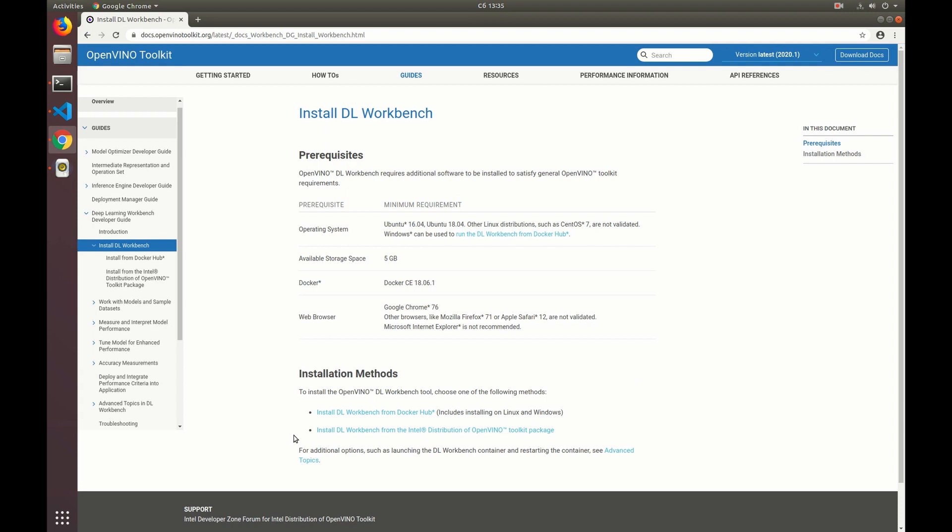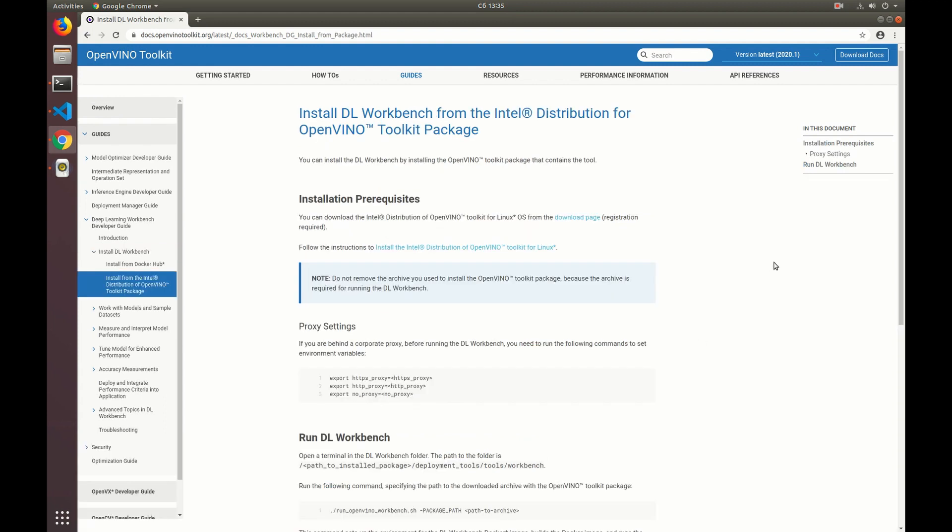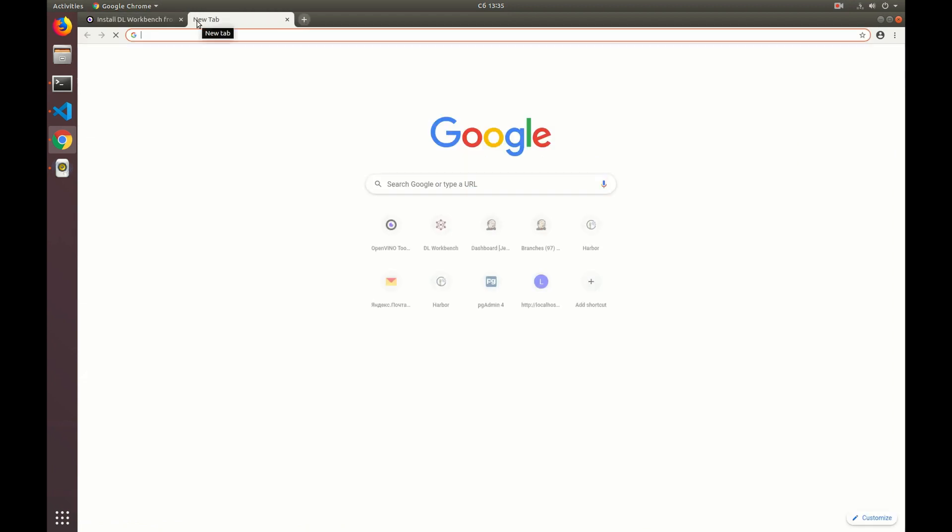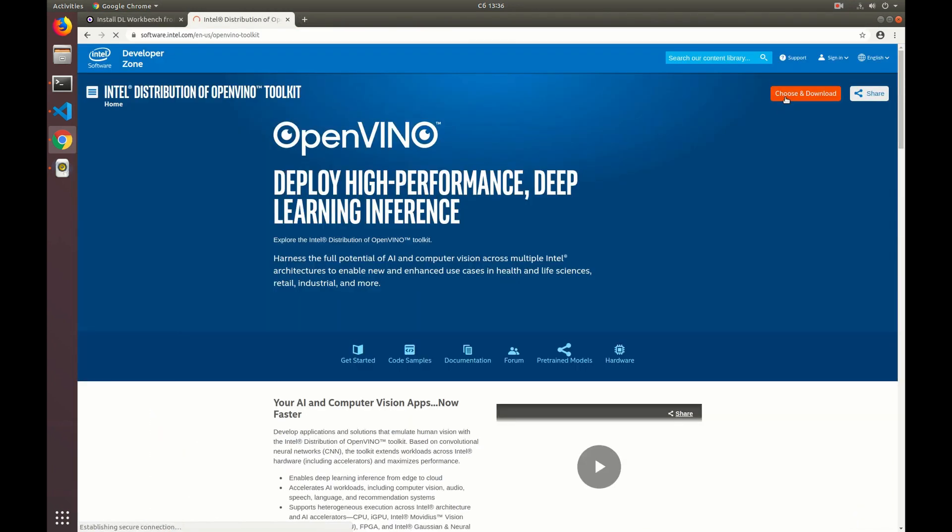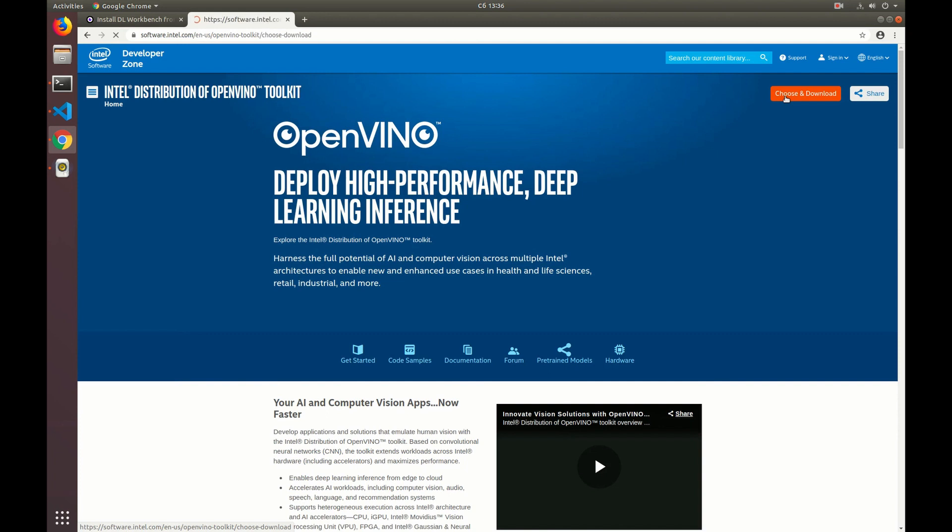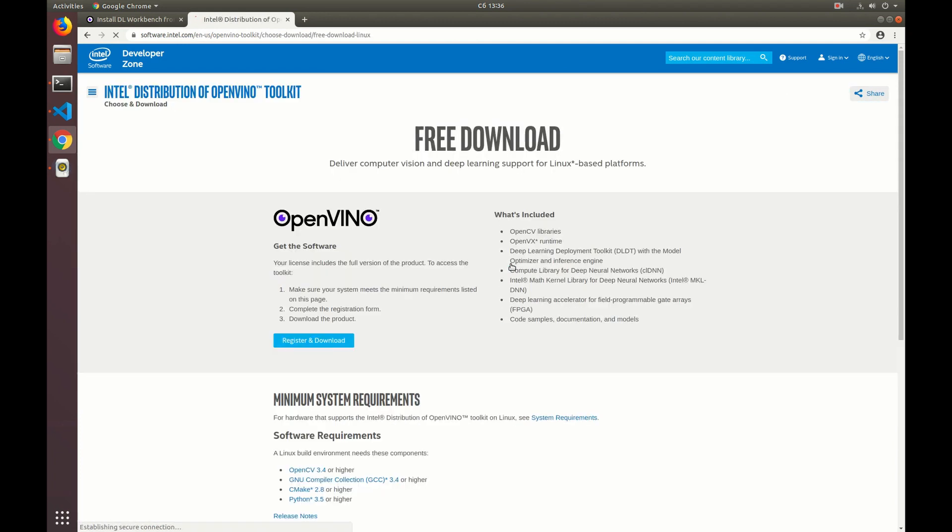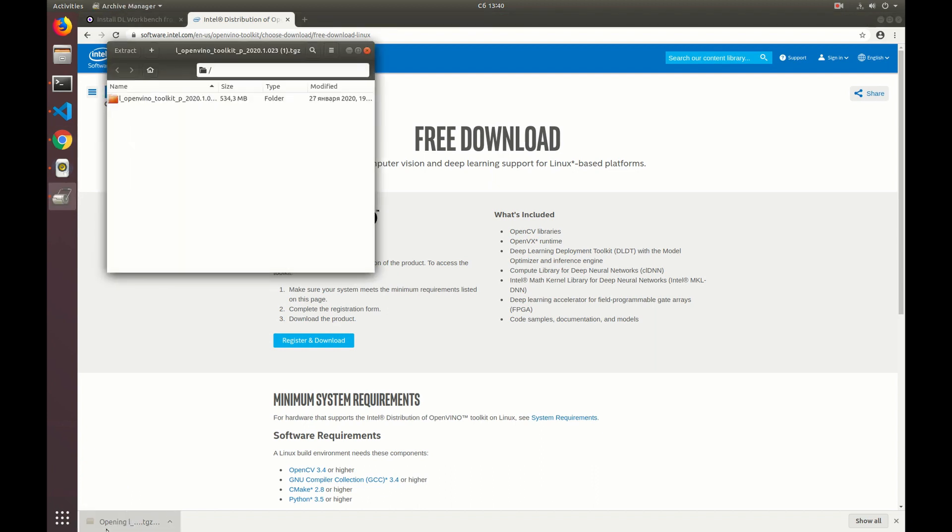In this video we will take the OpenVINO package and build the image ourselves and then run it as a usual Docker container. To do that you need to have the OpenVINO package installed on your machine. To install the package, go to the official website. You have to register there and then receive a link that allows you to download the latest installer.